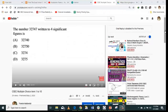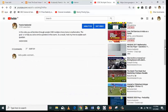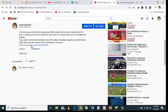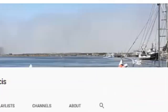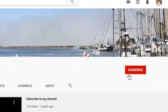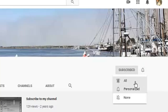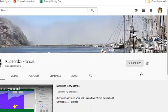My dear students, if you want to support me so that I keep producing more videos, please go to the description below, click the link, and subscribe to my second channel. If you click the link and it is still red, click it. If it is not red, it means you have already subscribed — that is all I want from you.